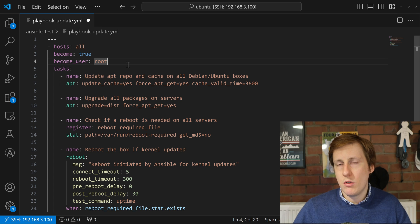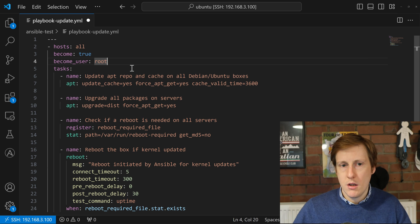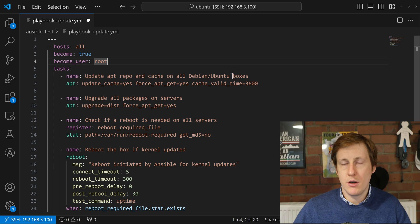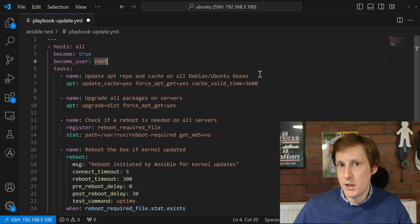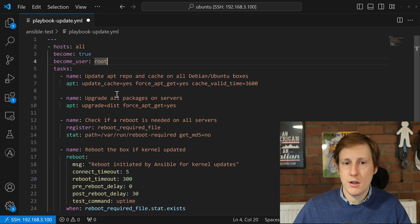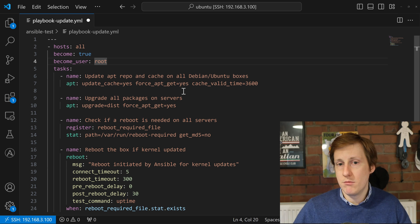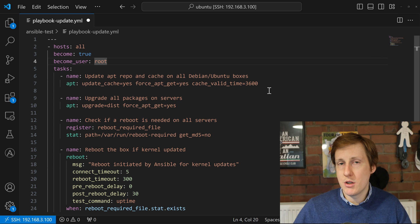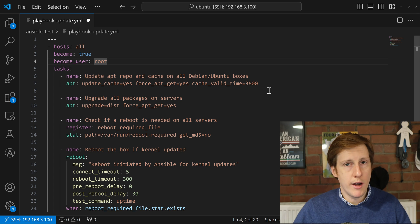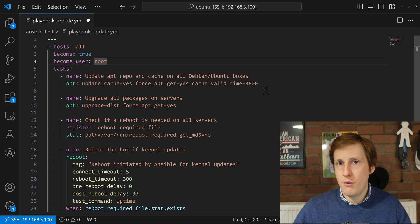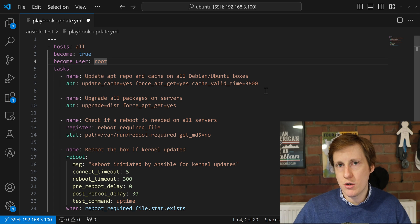Next we get to the actual commands. This task is called 'update the apt repo and cache on all Debian/Ubuntu boxes' — pretty self-explanatory. It's going to set 'update_cache: yes', force it, and the cache time is only valid for one hour. So if you rerun this playbook within one hour it won't re-check, but if it's been an hour and a minute it will go and refresh the repositories.